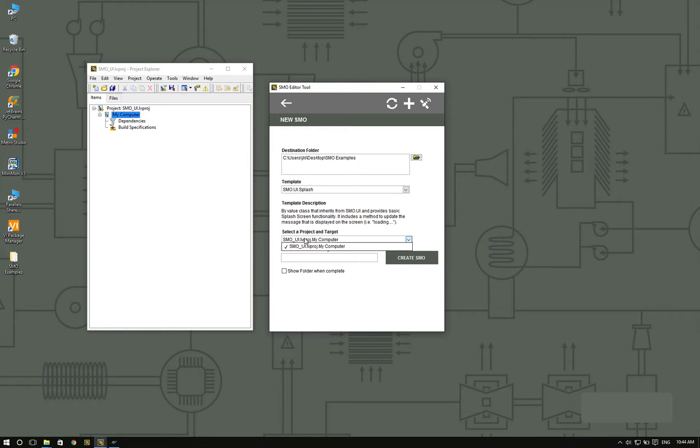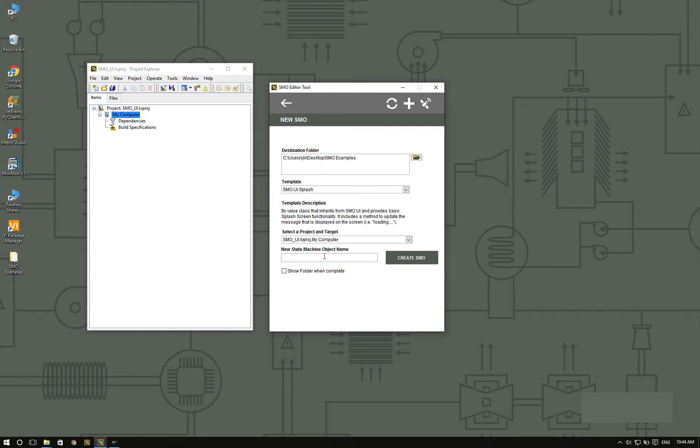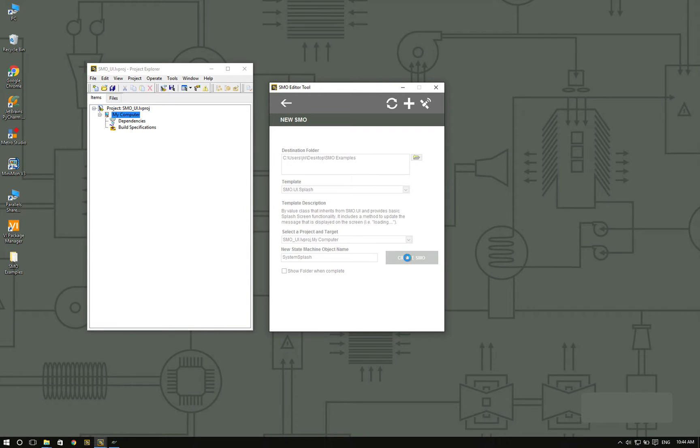I'm going to select the project that I have and I'm going to name this my system splash. And I'm going to create the SMO.